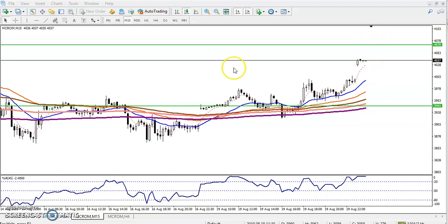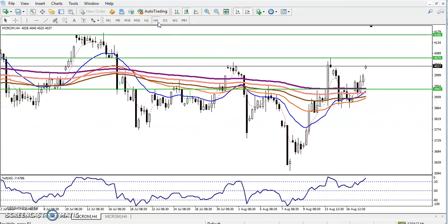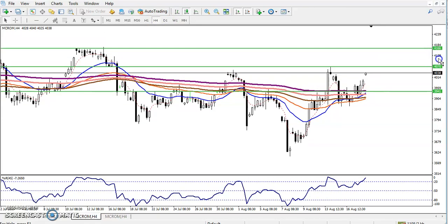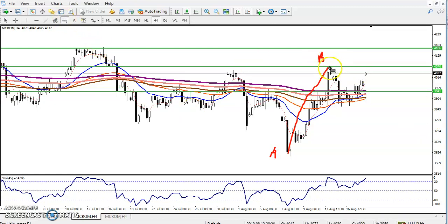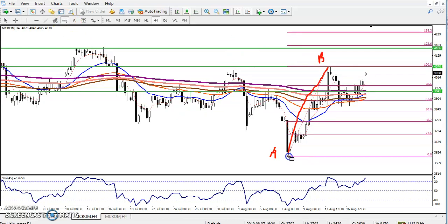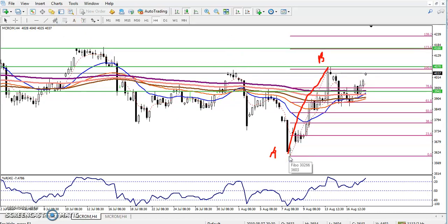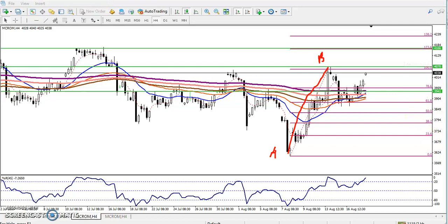Let's check the four-hour chart. On the four-hour chart you can see this is called an impulsive wave. This is point A and this is point B. Let me connect the Fibonacci. By connecting A and B, we have seen here 61 percent — sorry, not exactly — it is 38 percent. If I reverse it...